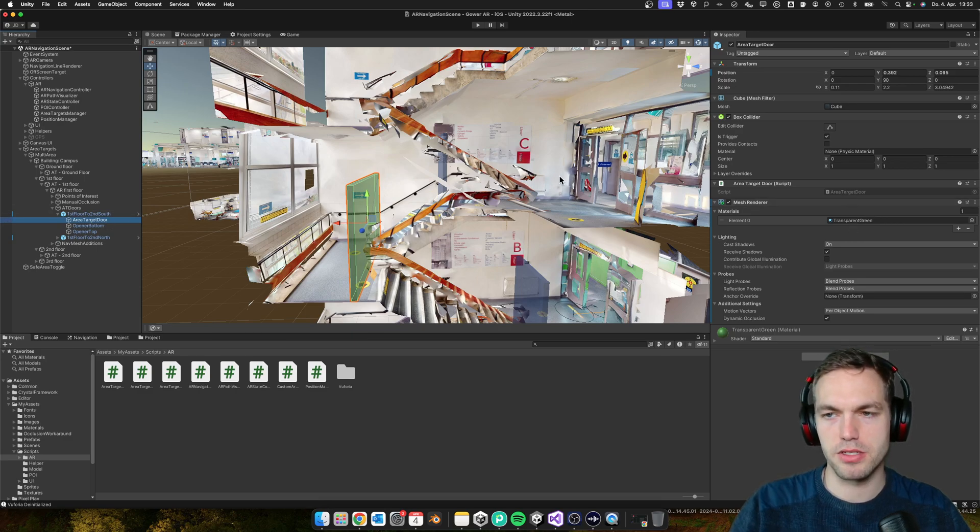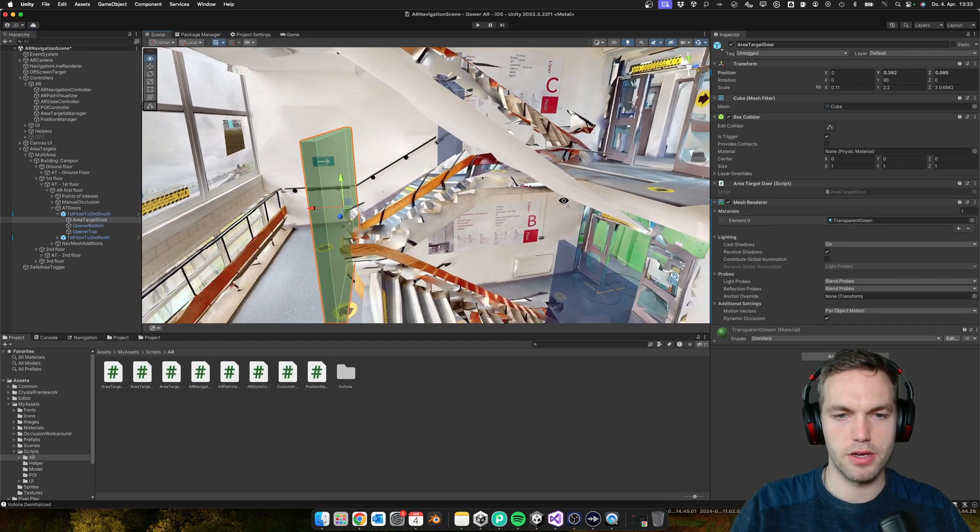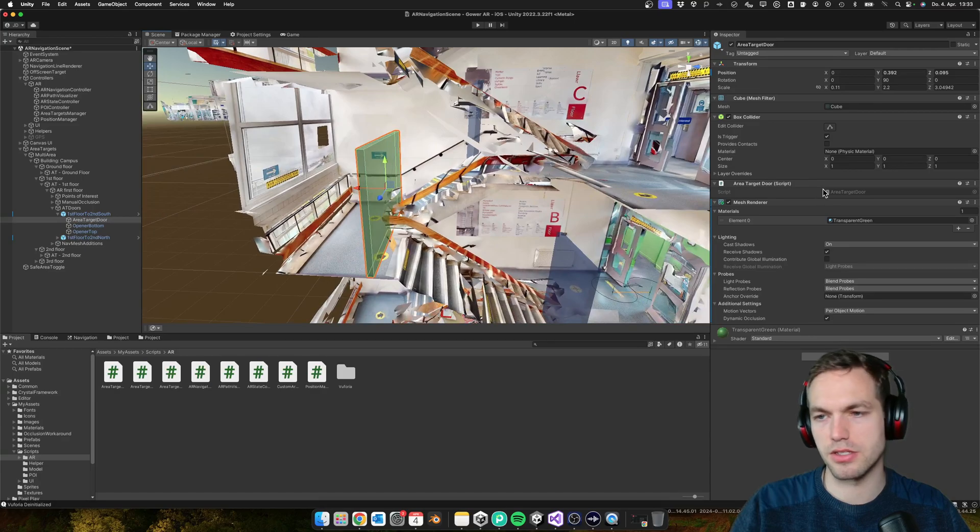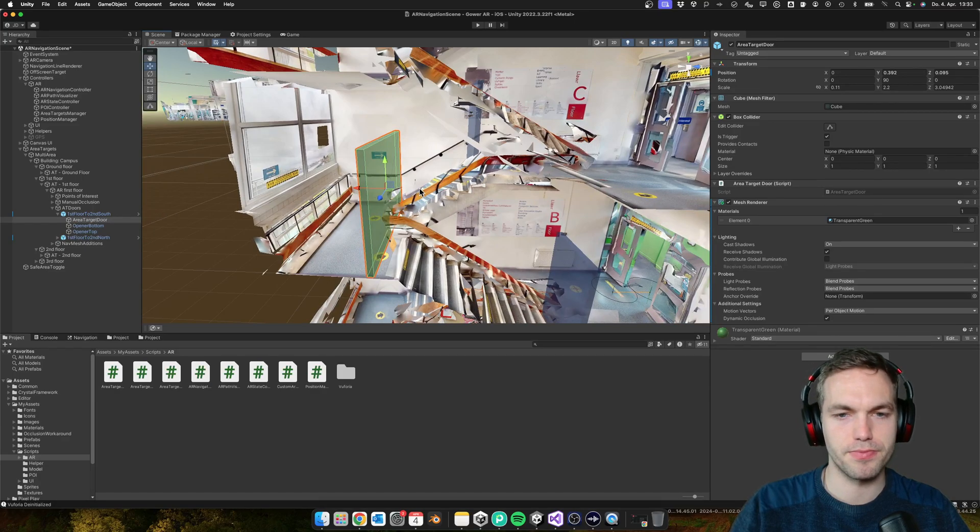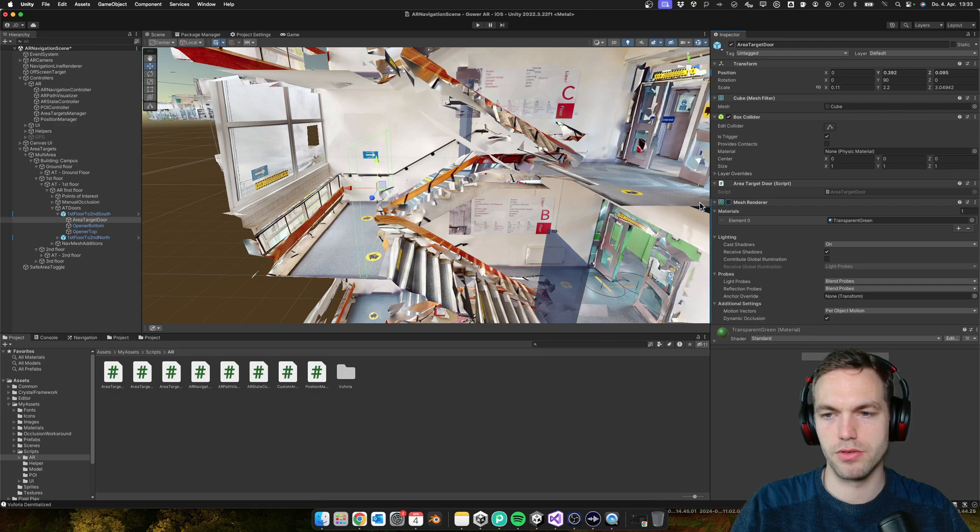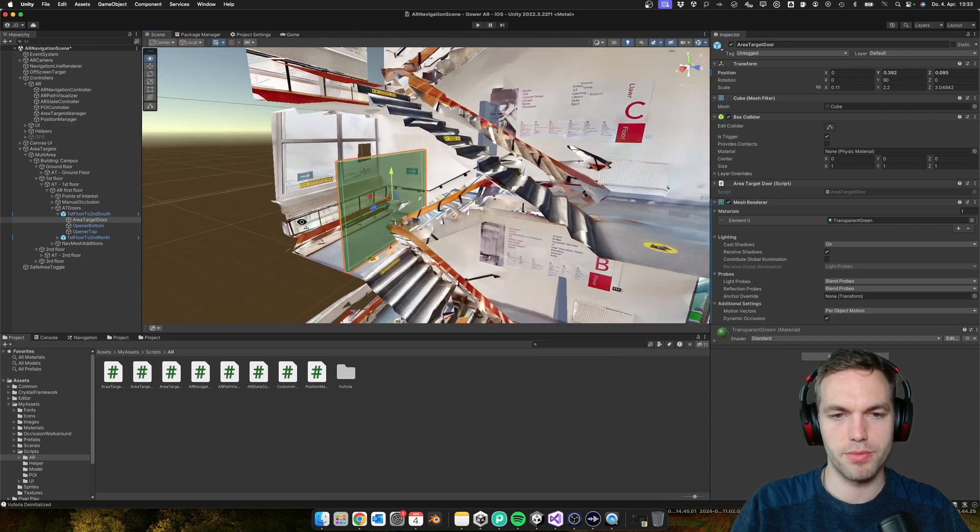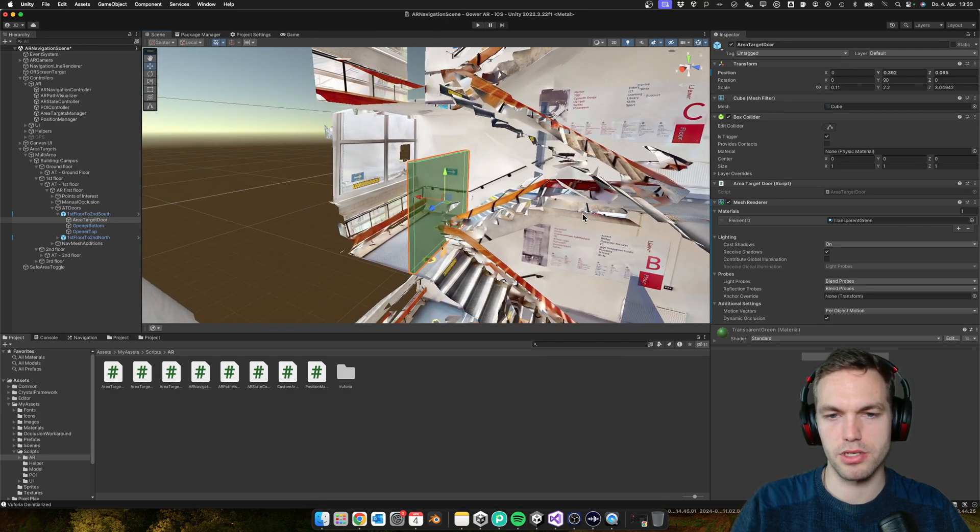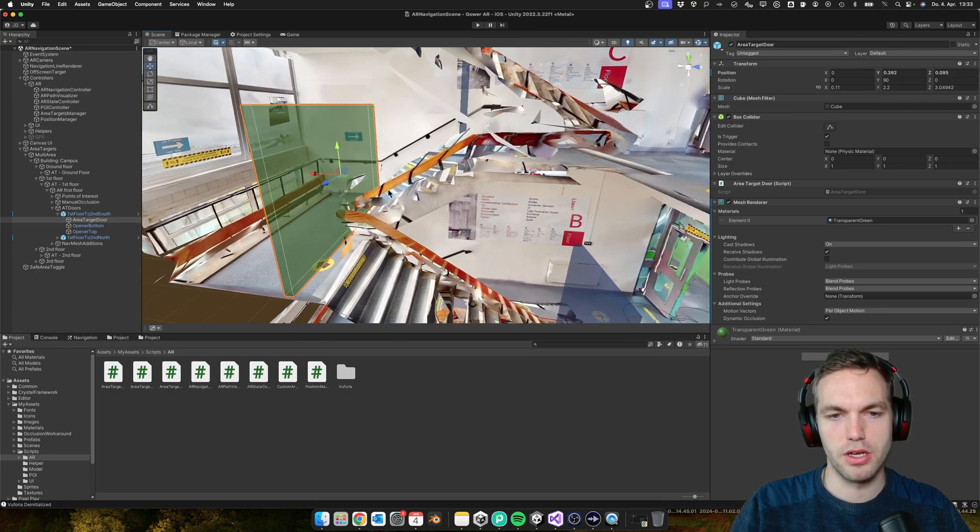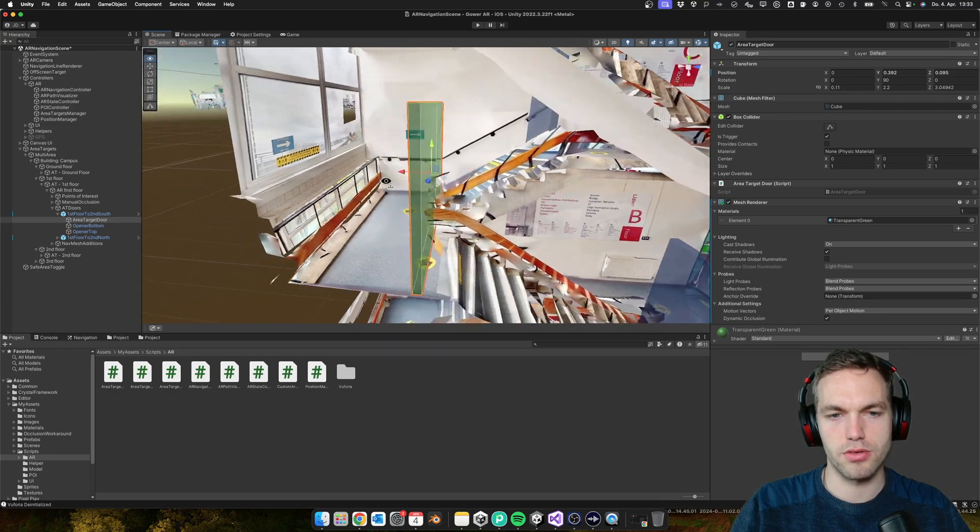It's basically a game object and it has a script, area target door. For showing you a bit better where it is, I added this mesh renderer.